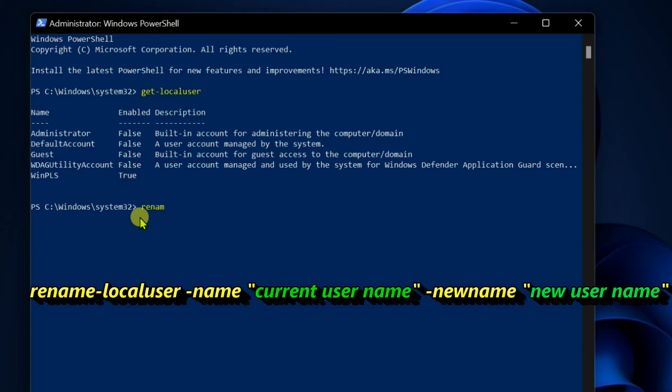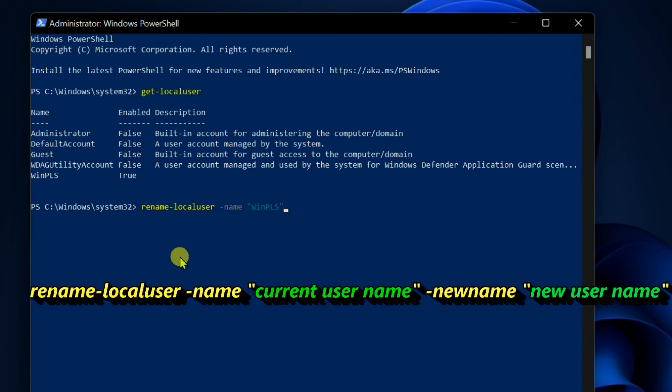Now, type the command to change the account name, Rename-LocalUser space, hyphen name space, old name inside the double quotes space, hyphen newname space, enter new name inside the double quotes, and enter.